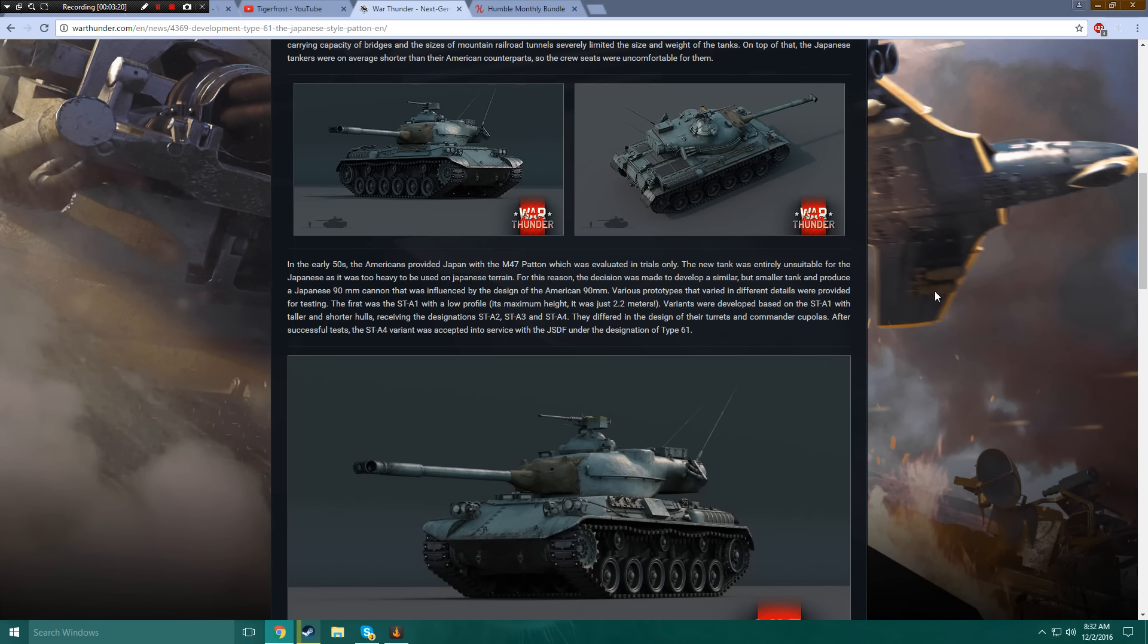For this reason, the decision was made to develop a similar but smaller tank and produce a Japanese 90mm cannon that was influenced by the design of the American 90mm. Various prototypes that were varied in different details were provided for testing. The first was the STA-1 with a low profile. Its maximum height was just 2.2 meters.